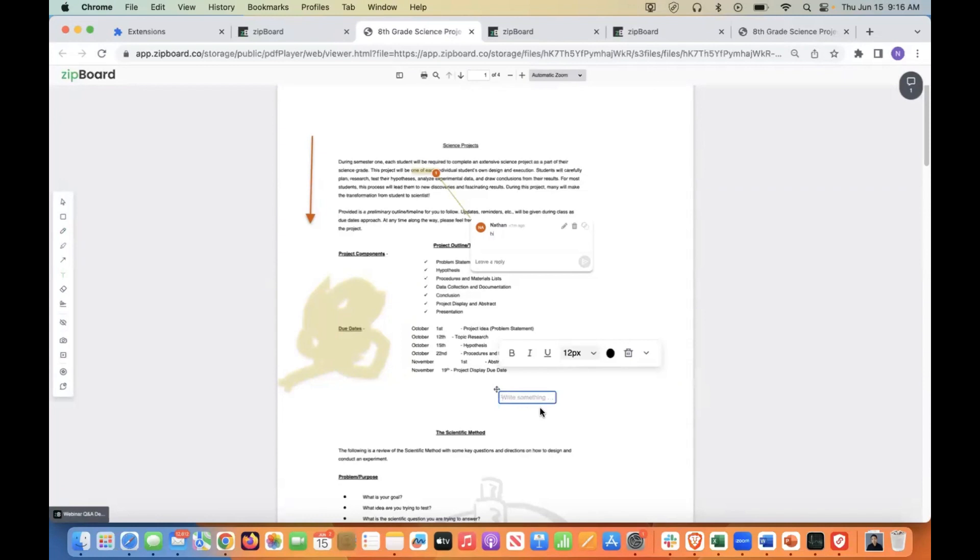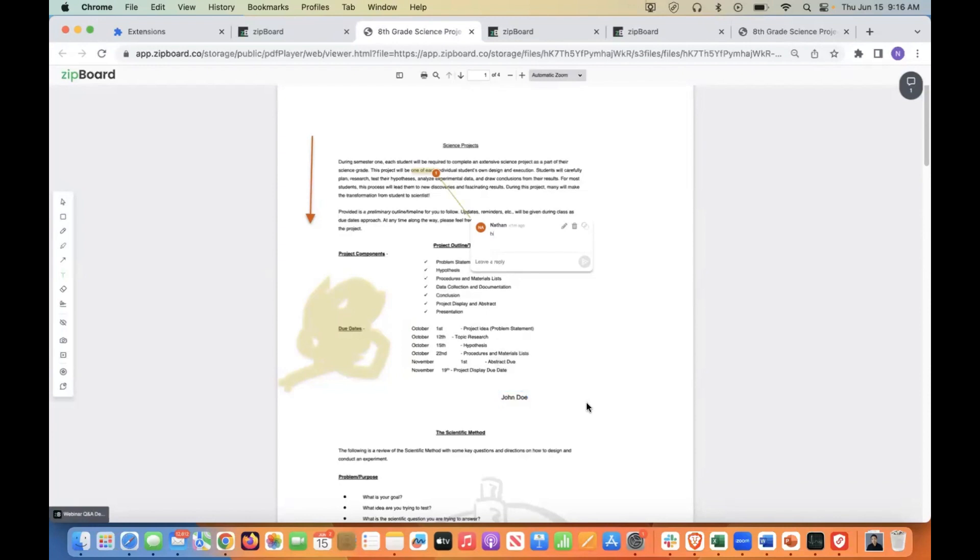You could put in your name, like John Doe, and you would just simply just have to click off and it'll stick.